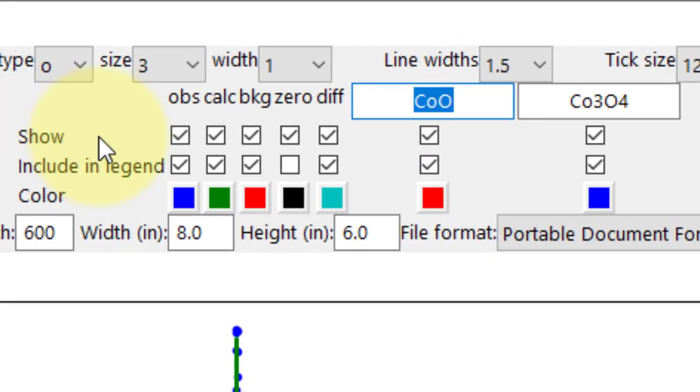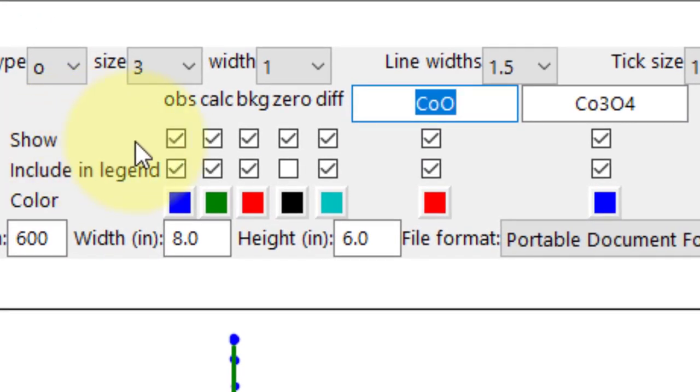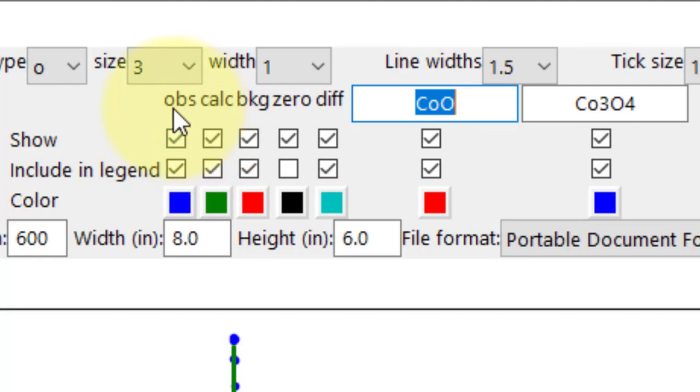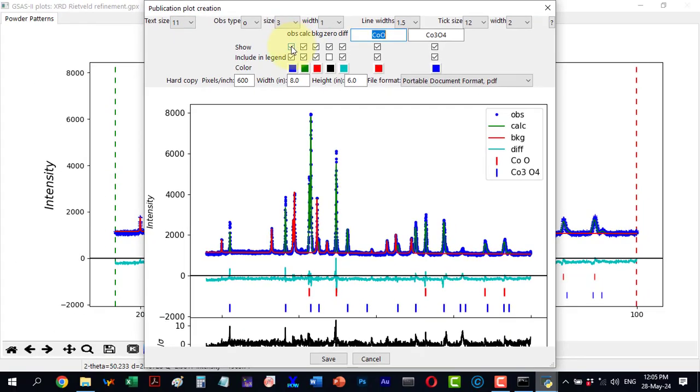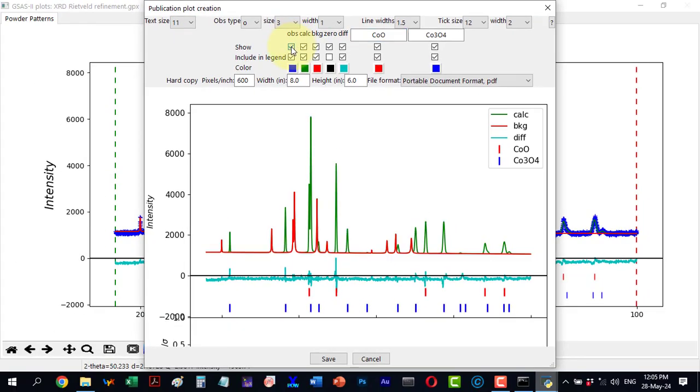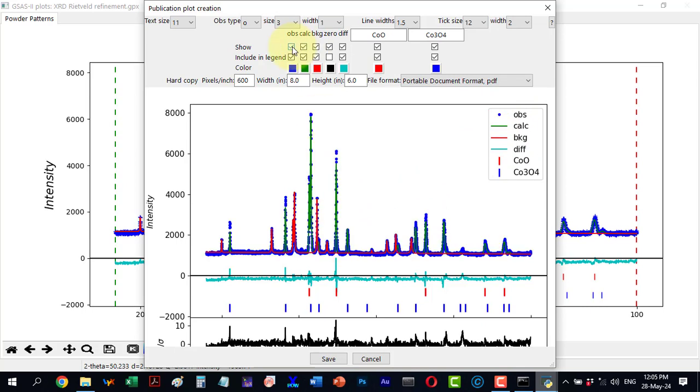There is also an option to show or hide elements. For example, I can hide the observed value by unchecking it, which removes it from the plot. Similarly I can hide the calculated pattern background.